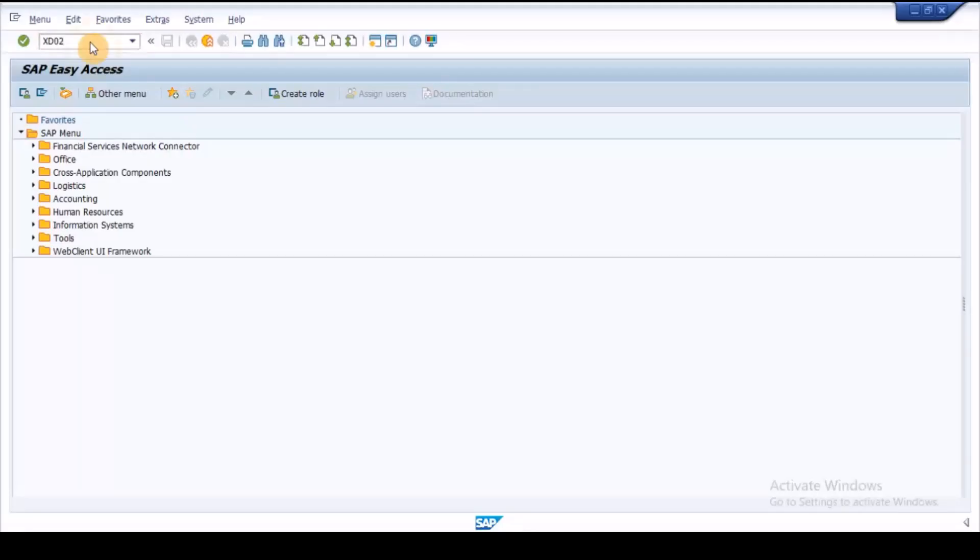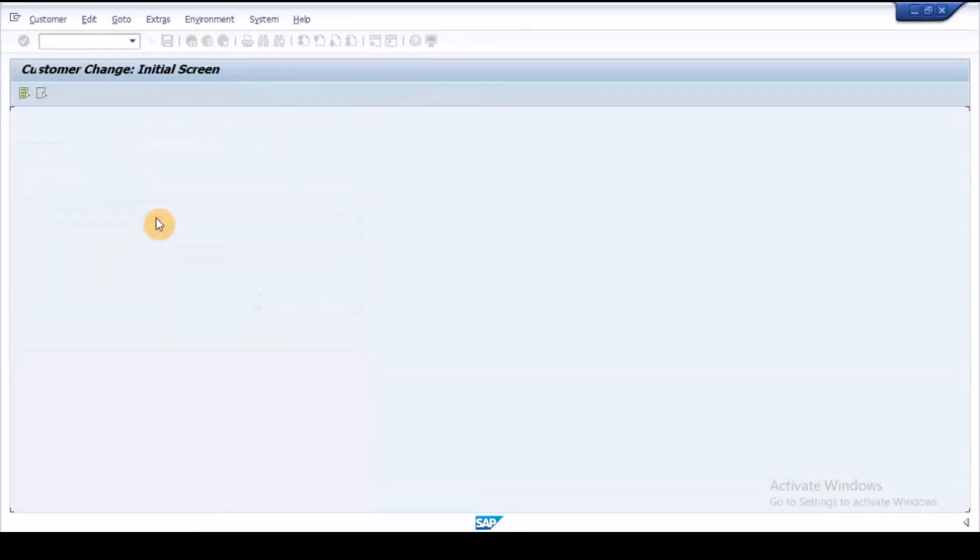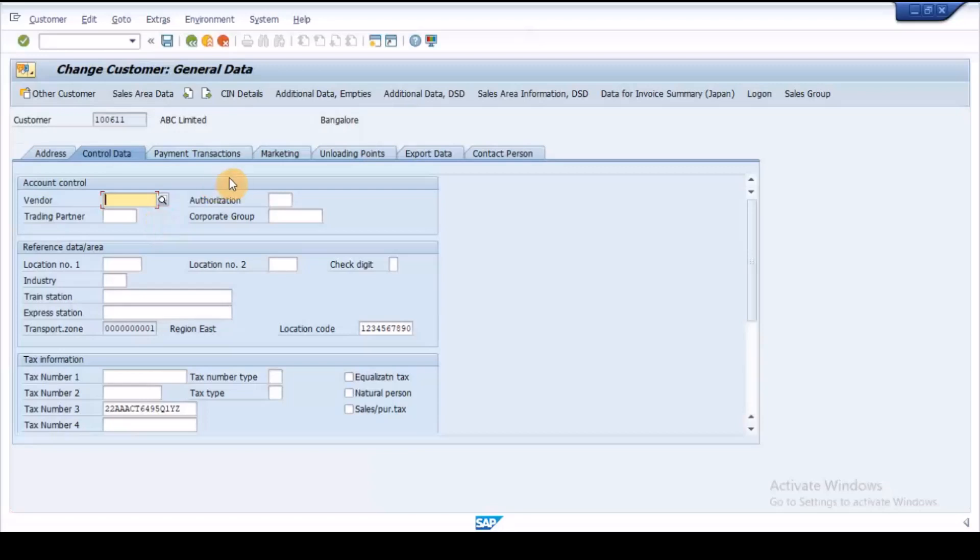Execute XD02, enter the location code for the customer and save the master data.